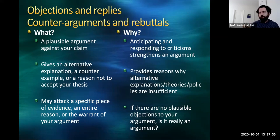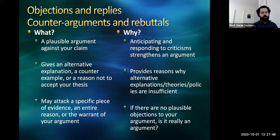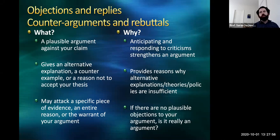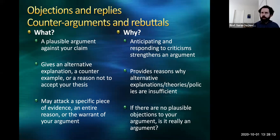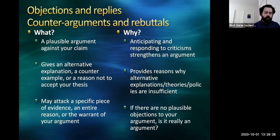After you've established your case and put forward your specific reasons, you want to think about counter-arguments and rebuttals. A counter-argument is a plausible argument against your claim — it gives an alternative explanation, a counter-example, or a reason not to accept your thesis. It might be an objection to a specific piece of evidence, or a challenge to a specific reason or the warrant of your argument. You need to include counter-arguments because anticipating and responding to criticism strengthens the argument — it shows you've thought through the issue at a deep level. Once you've responded to an objection, that provides an additional reason to support your thesis. And if there are no plausible objections to your argument, are you really making an argument? An argument is something someone can disagree with — it's not an established fact.